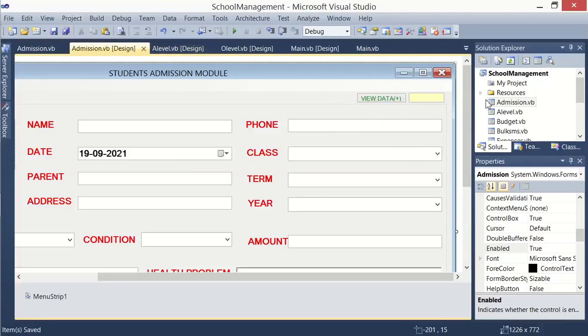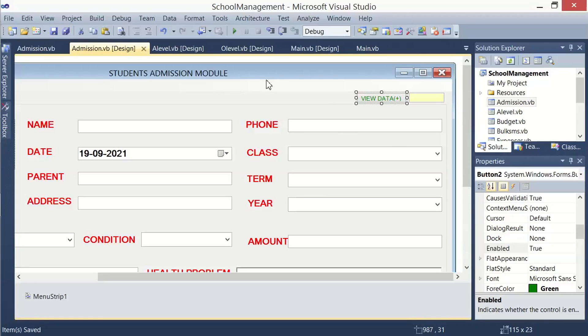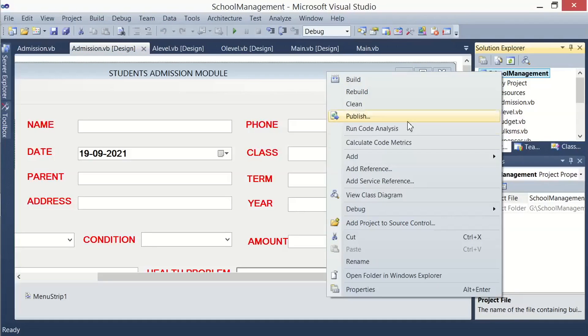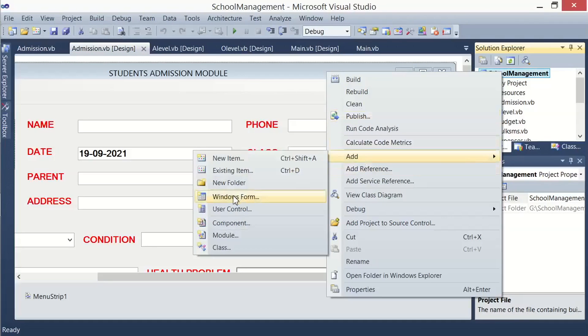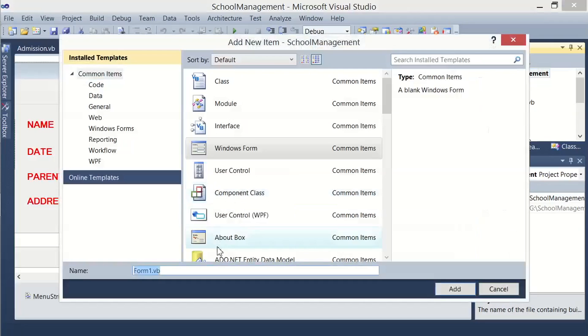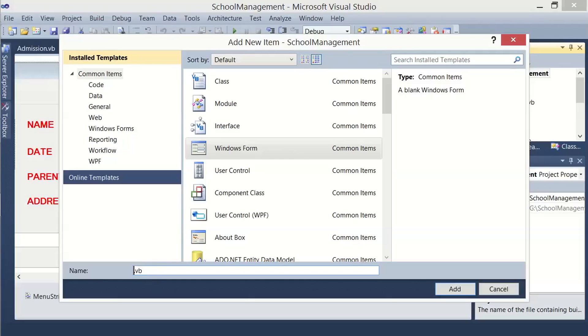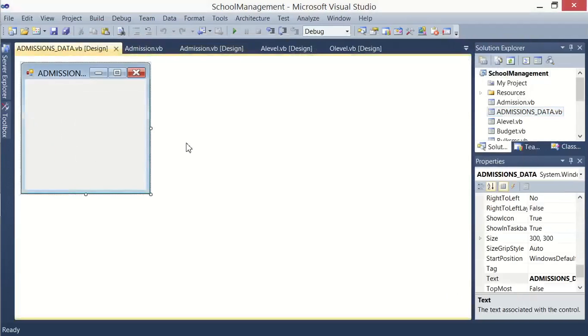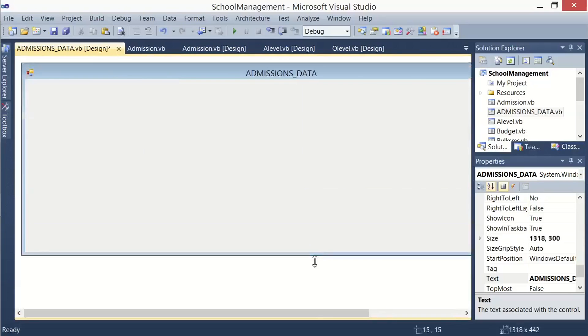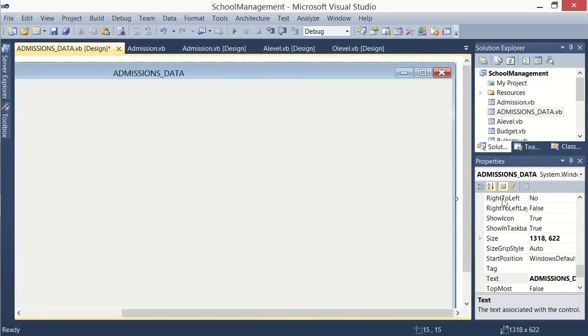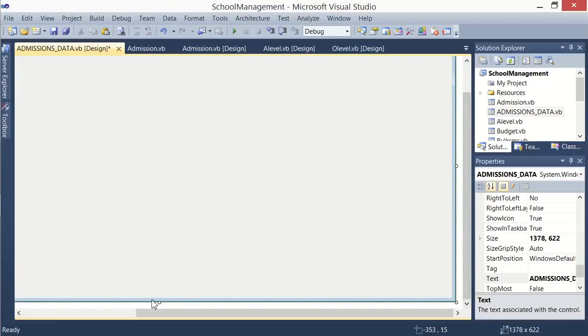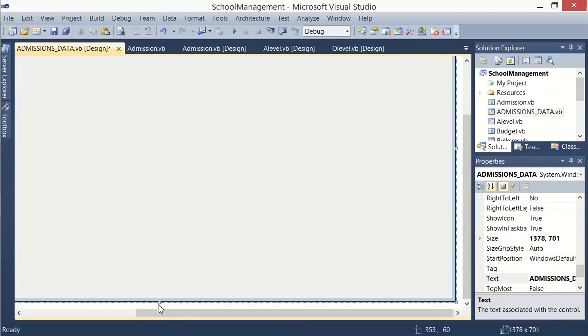So we shall be adding a new form for this, and let us go ahead and create that form. Just click on your project, right-click, and add. Then I'm going to add a Windows form. And then for the name of this form, let us give it a name: admission_data. That is the name for the form. Let me stretch the form, the width and height up to the maximum.